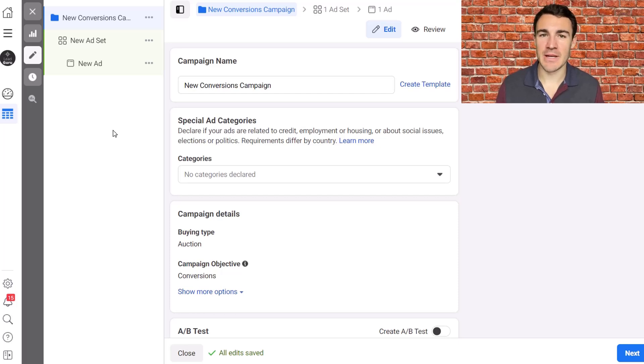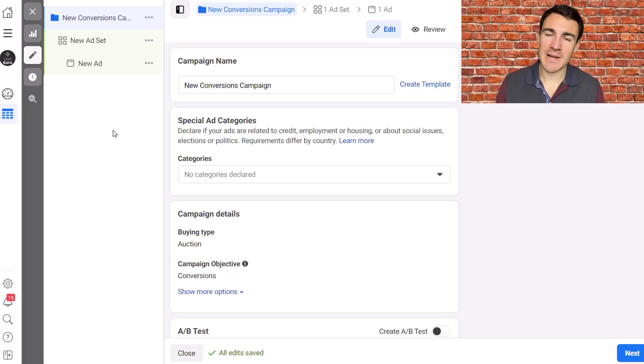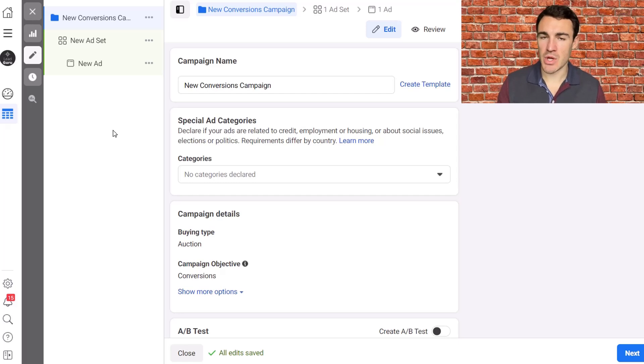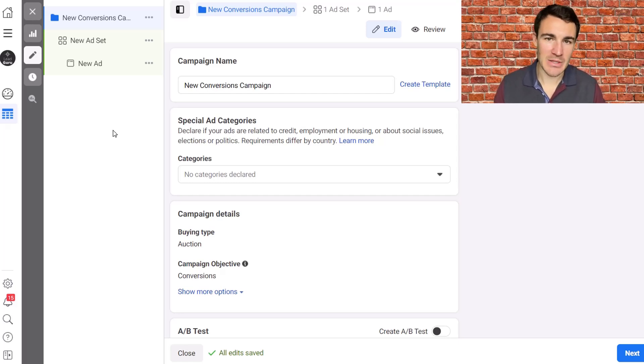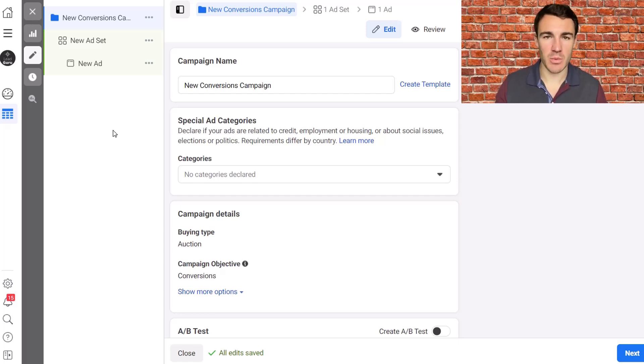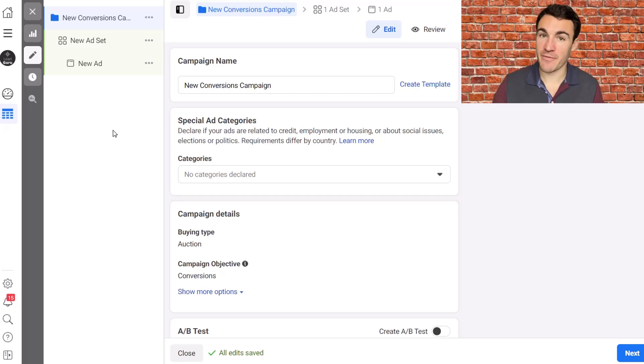Hi guys, it's Ben Heath from Lead Guru and in this video I'm going to explain the Facebook ad placement options, which ones you want to use and when. There's something I get asked about all the time so I wanted to create a video quickly covering it.